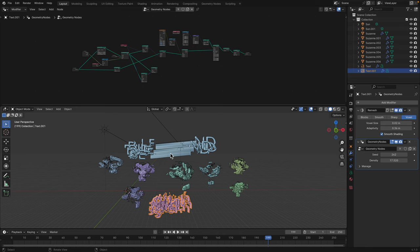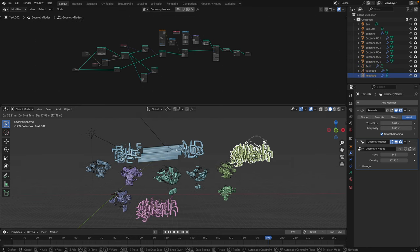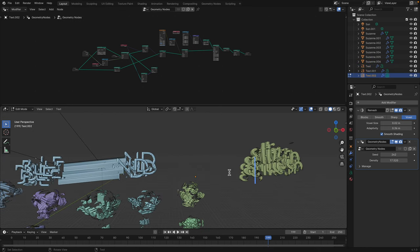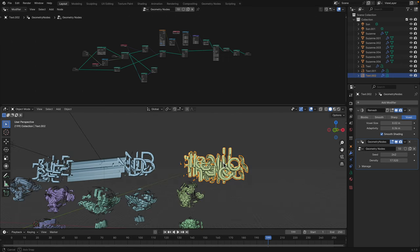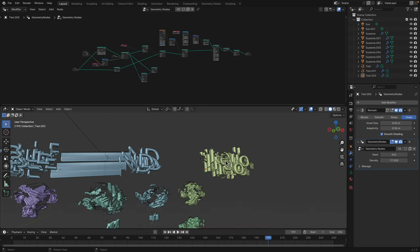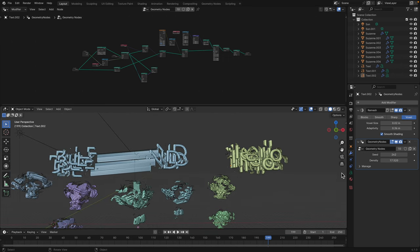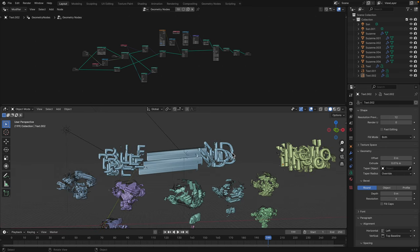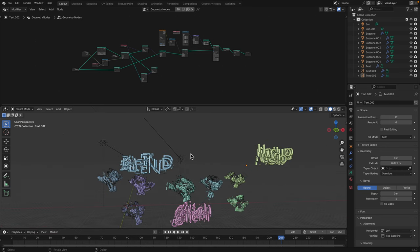We have two text objects, glitch and blend. We can duplicate this and just change the typography or the text itself. So you can quickly make changes and it's gonna create the glitchy effects.